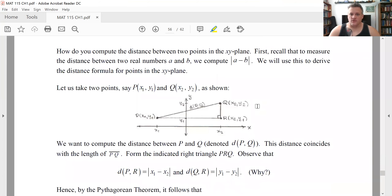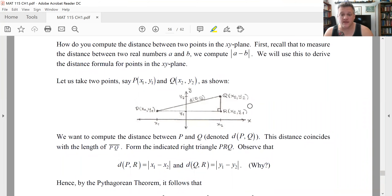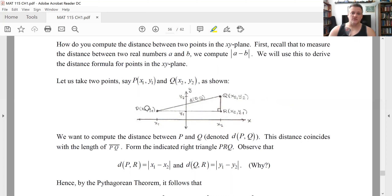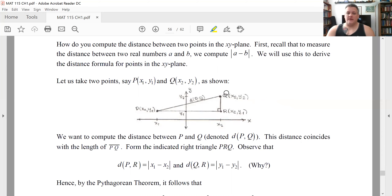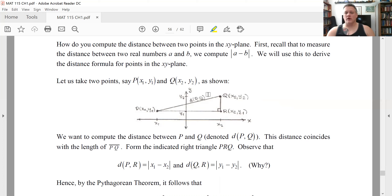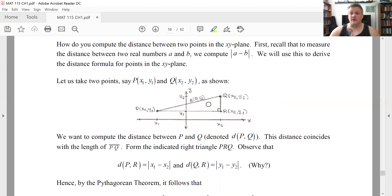We already know how to compute distance along the real line using absolute value. But in the XY plane, position requires two pieces of information: an X and a Y. So suppose I have a point P at (x₁, y₁) and another point Q at (x₂, y₂) — the subscripts are just labels. I want to find the distance D(P, Q) between them. I don't know how to compute that right off the bat because it moves both in the X and Y direction.